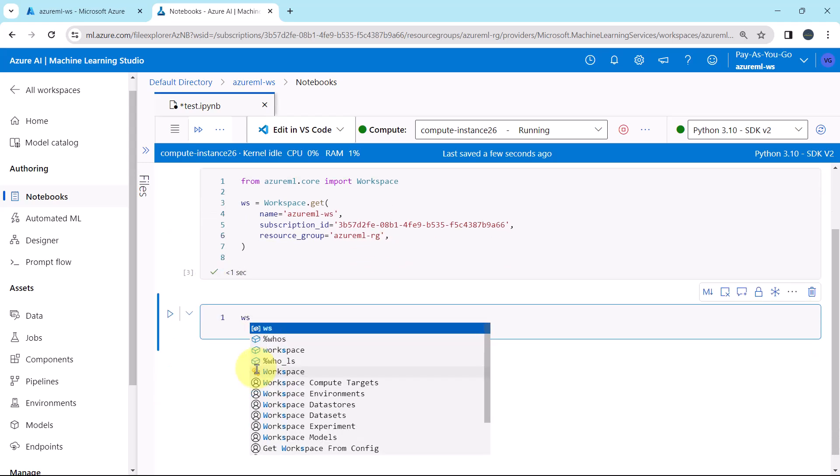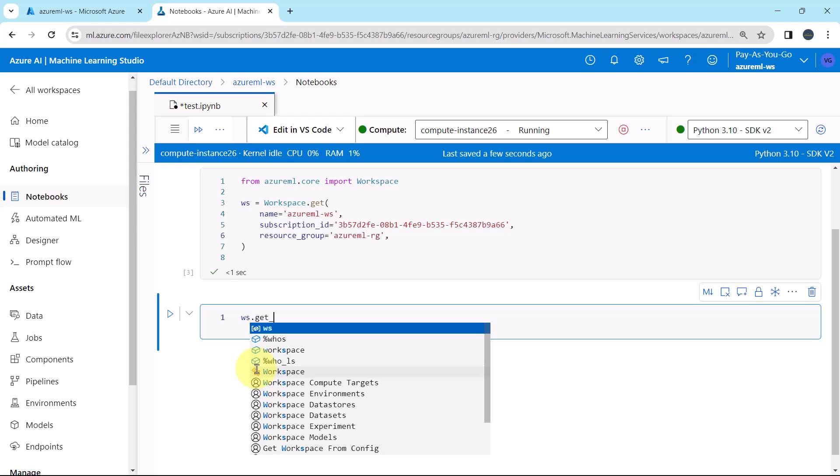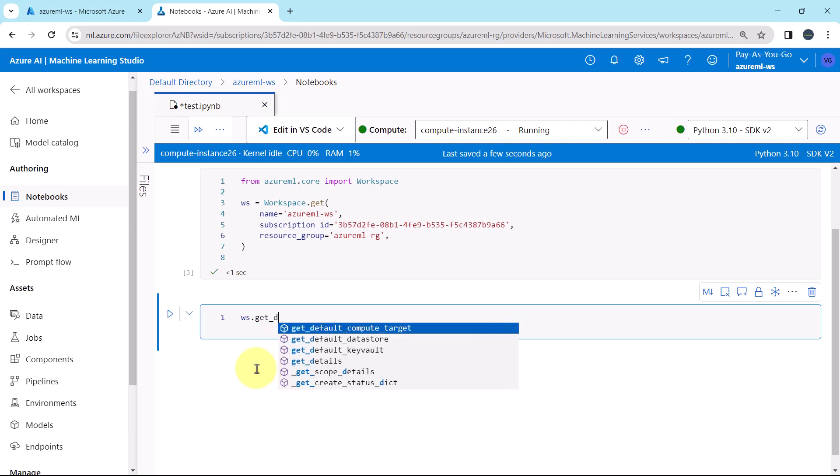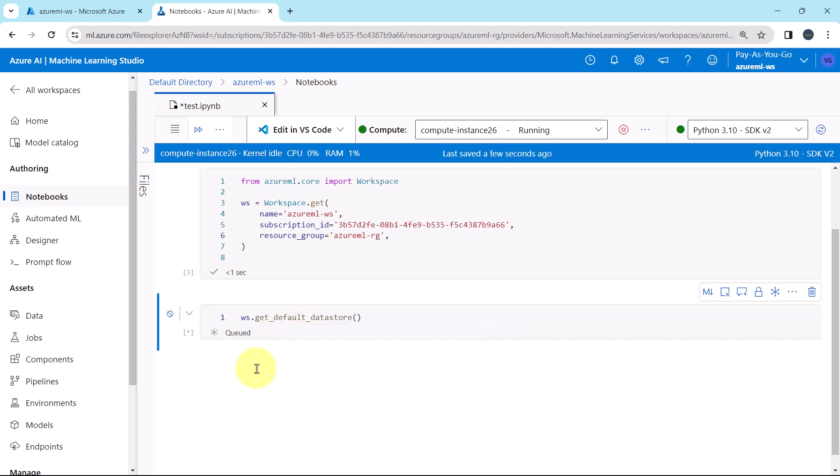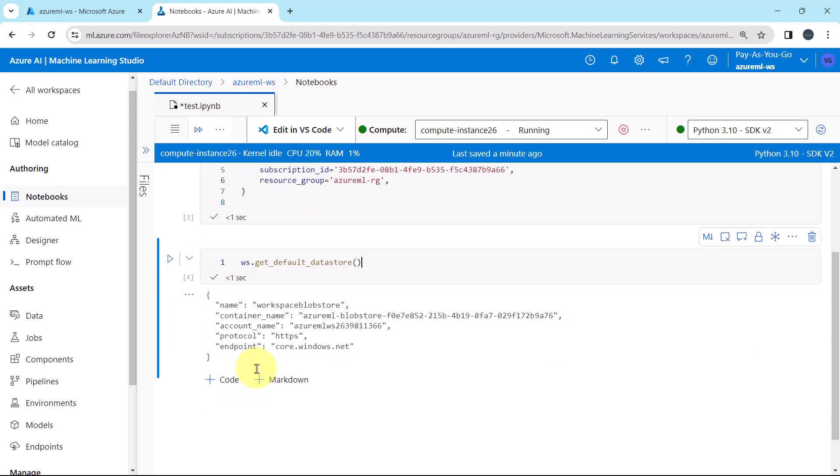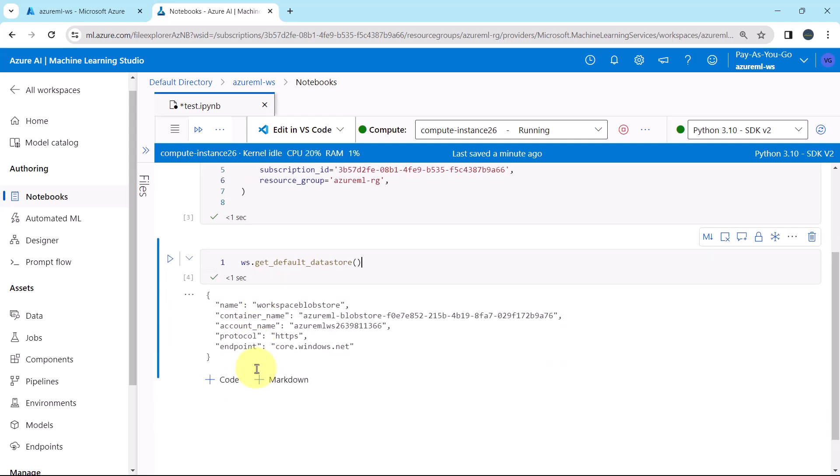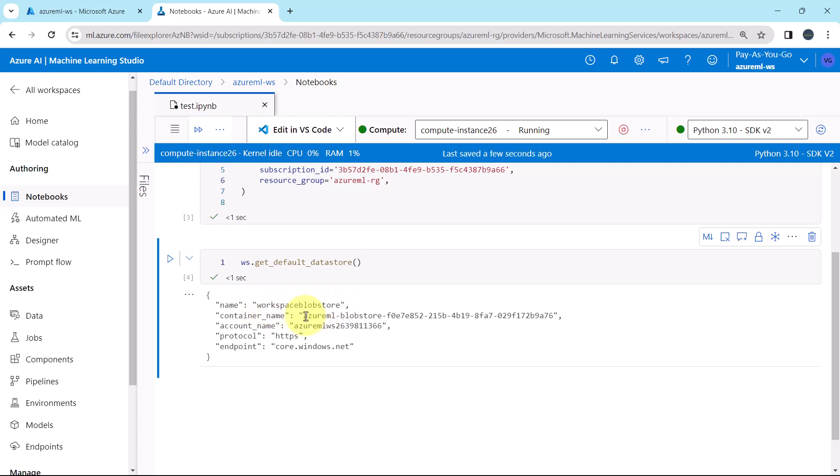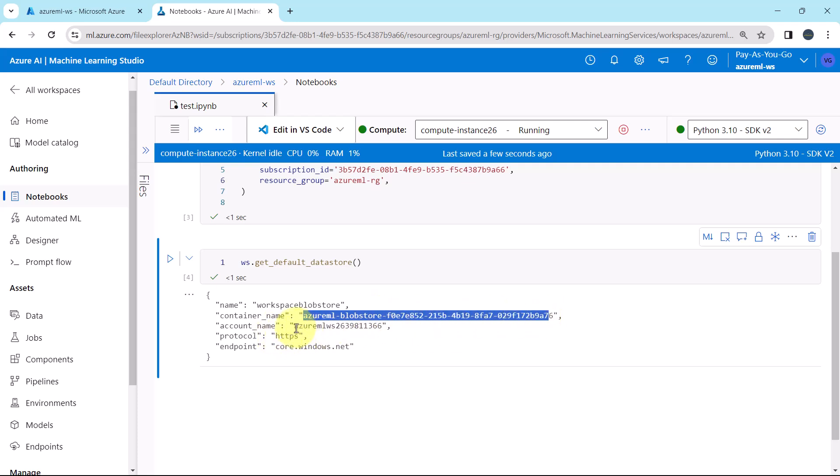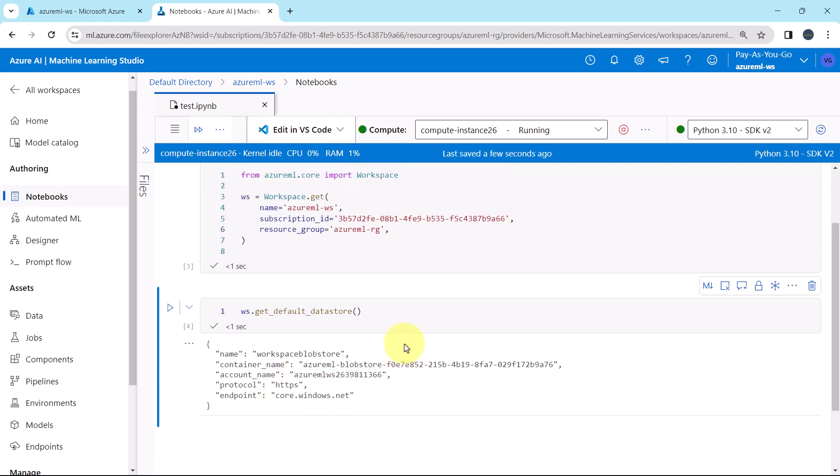ws dot gate default data store. So here we are getting information about the default data store. This is the name, workspace blob store. This is the container name. This is the storage account name, protocol, and endpoint. If you are not getting this one, then don't worry. Here we are just running a sample code.